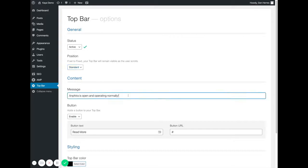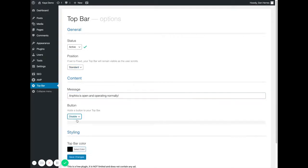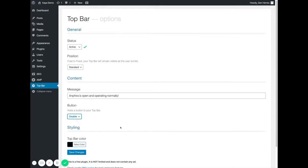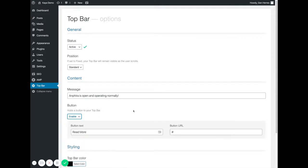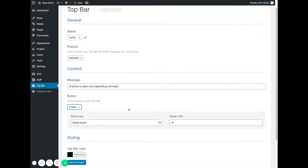You'll put in your message and then you can enable or disable the button. If I disable the button it goes away. If I enable the button it comes back.